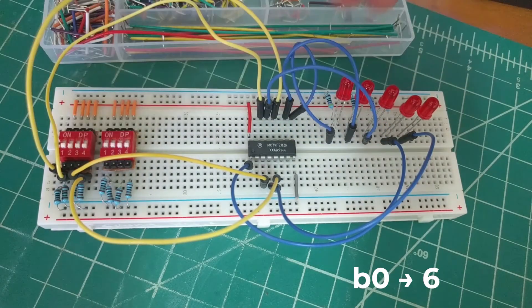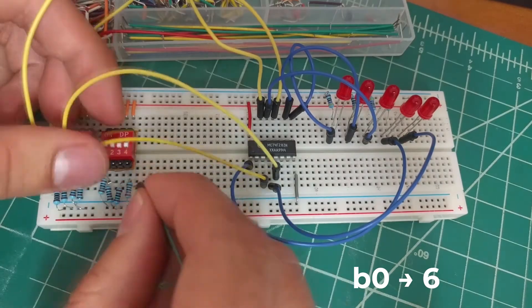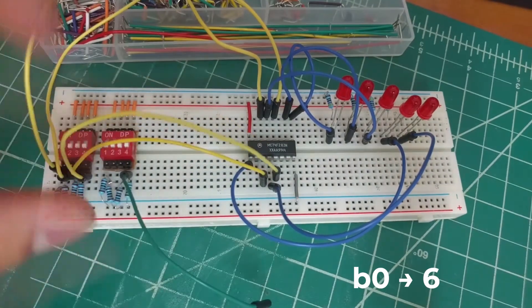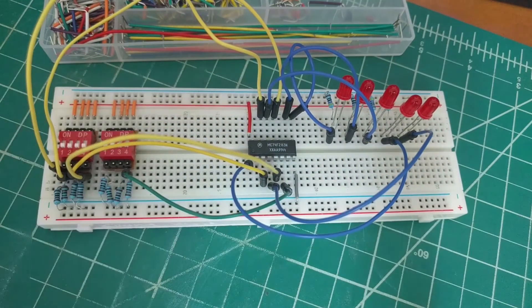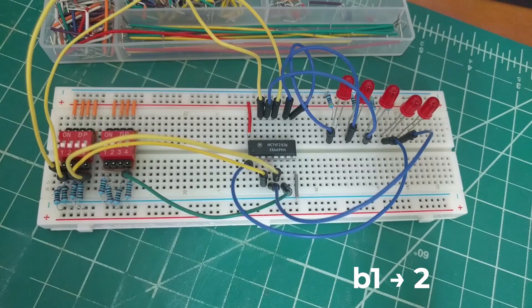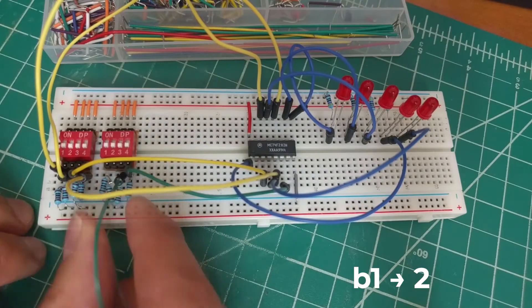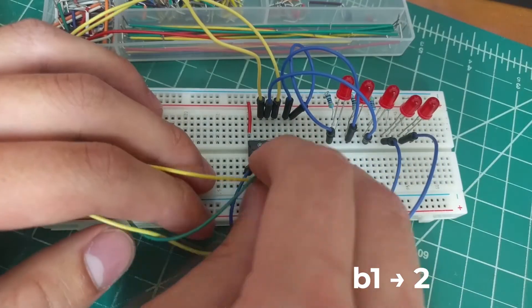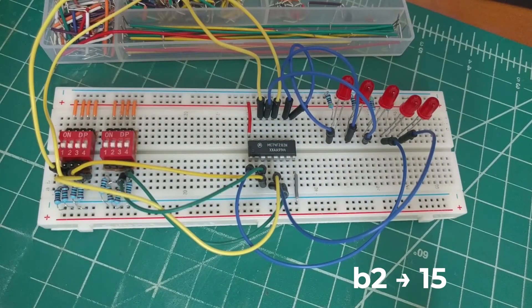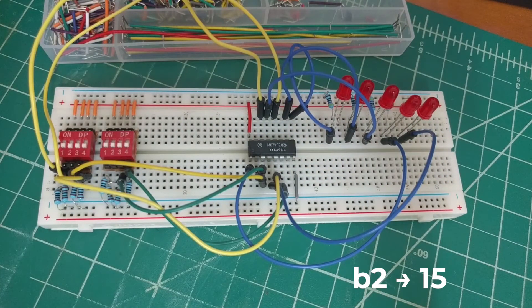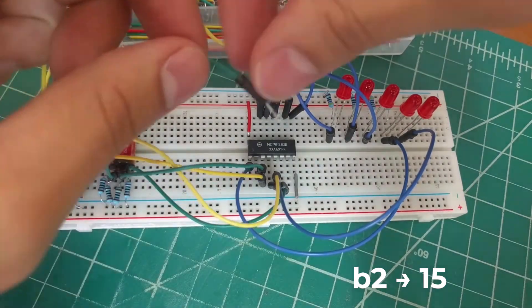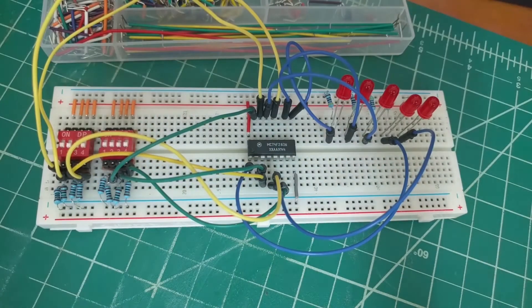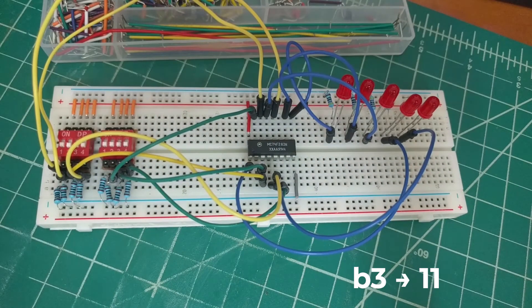Then we'll connect B0 to pin 6, B1 to pin 2, B2 to pin 15, and B3 to pin 11.